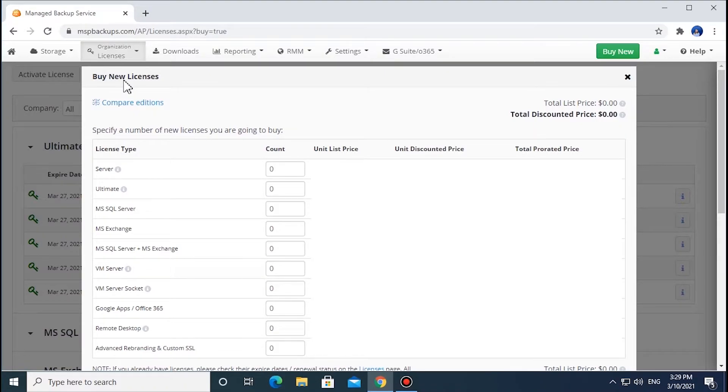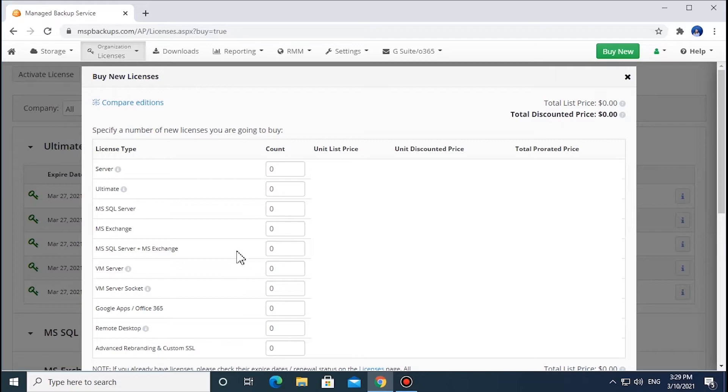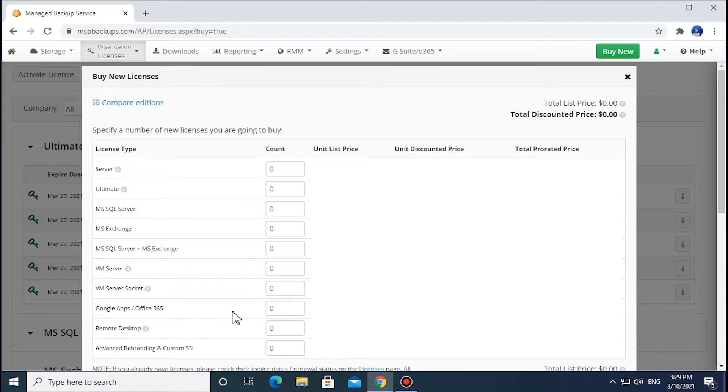MSP360 Managed Backup offers four license types. Per Computer Licensing – the first five types on the list that are installed on a computer. Per Host and Per Socket Licensing – for the Virtual Machine Edition. Per User – for Google G Suites and Microsoft 365 Backup. Per Administrator – for an Unlimited Number of Connections – for MSP360 Managed Remote Desktop.